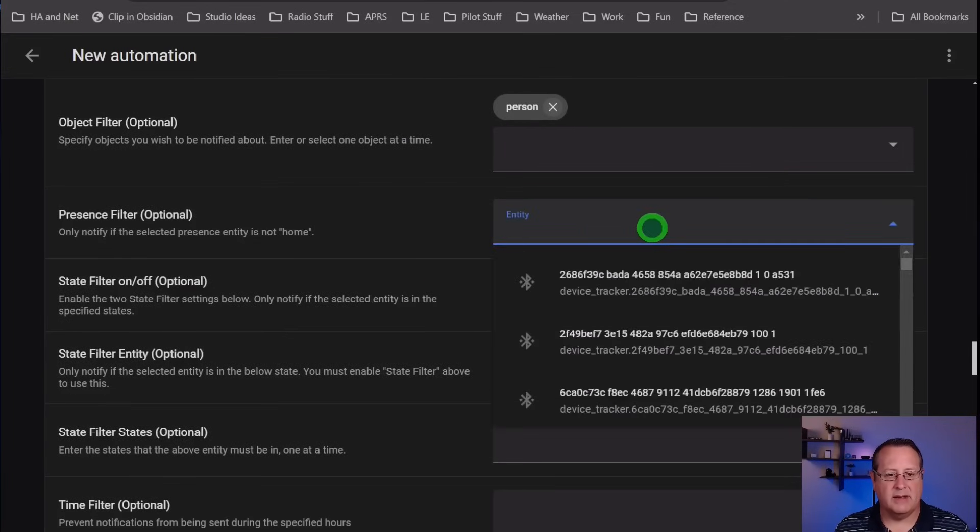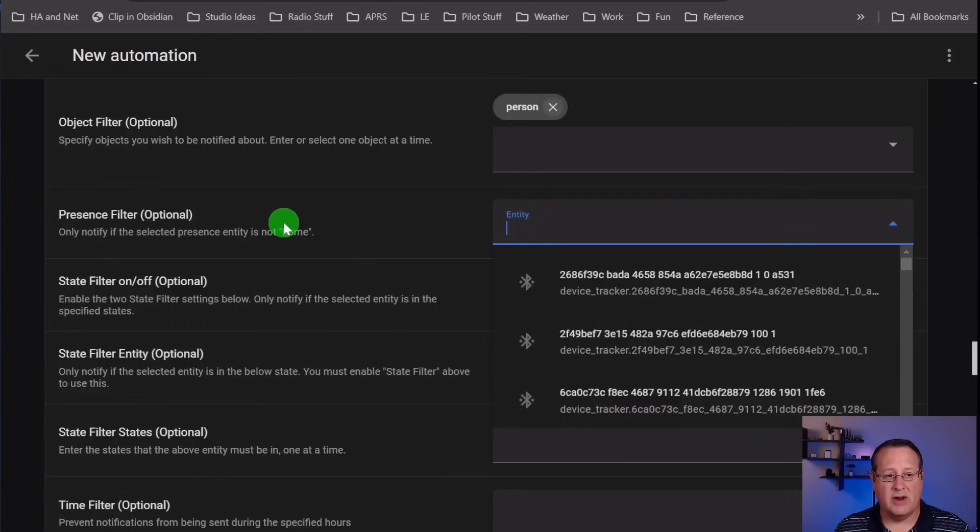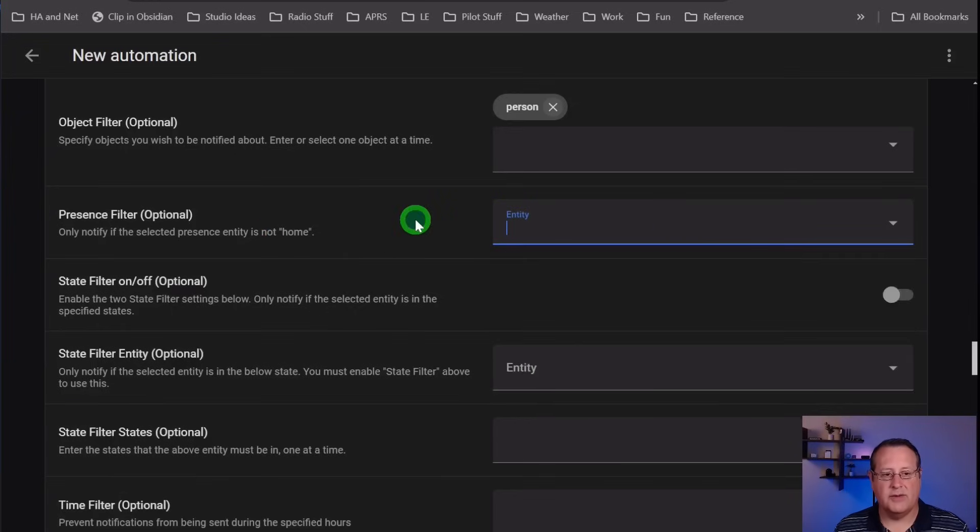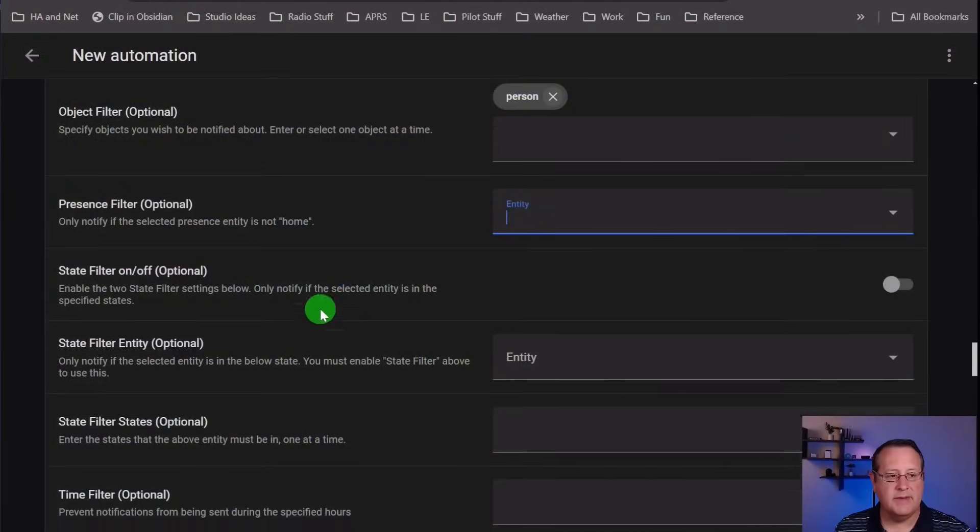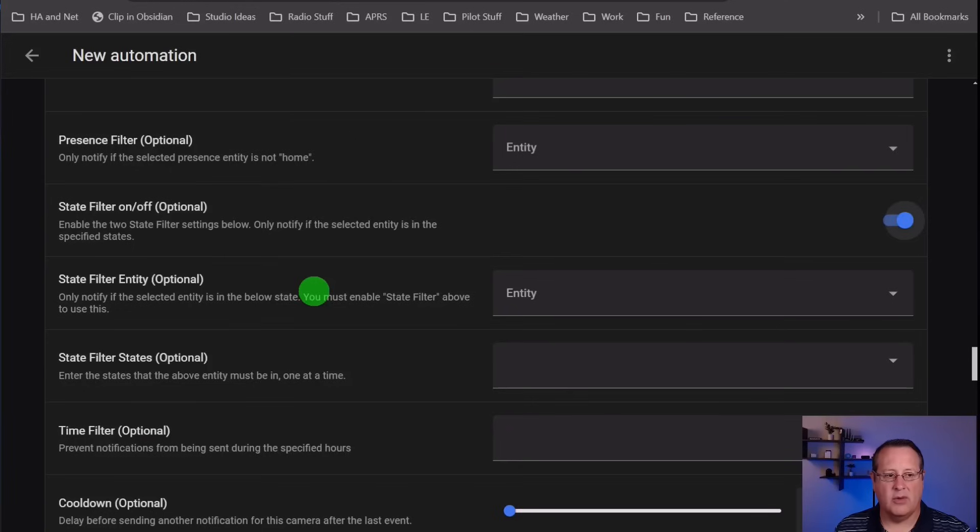And then presence filter. If you want to pick a person, a device tracker, and you only want to be alerted if they're not home, then you can put it here. This is useful if you were to have alerts only when you're away from your house, because when you're home, you don't need to see all that stuff. That would be useful for that.